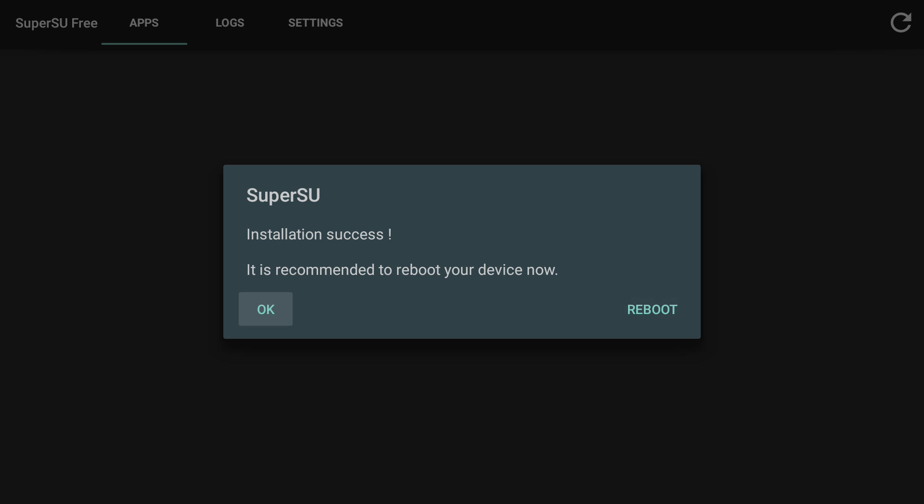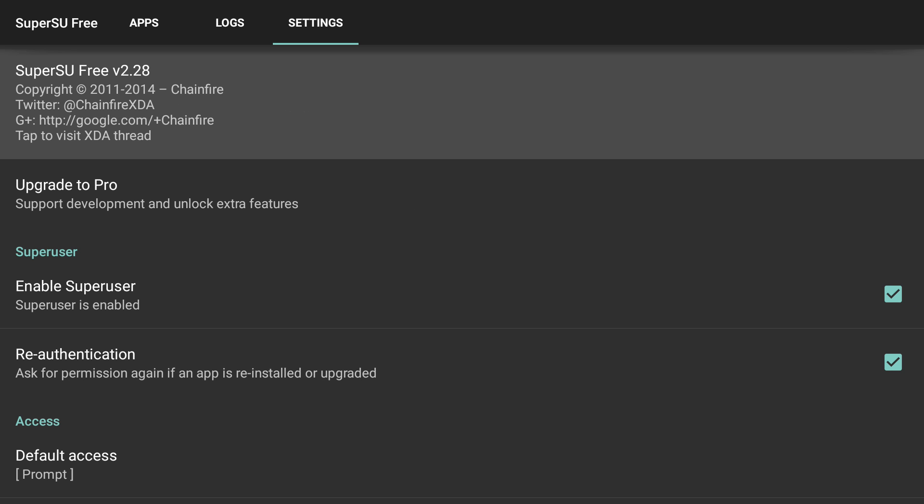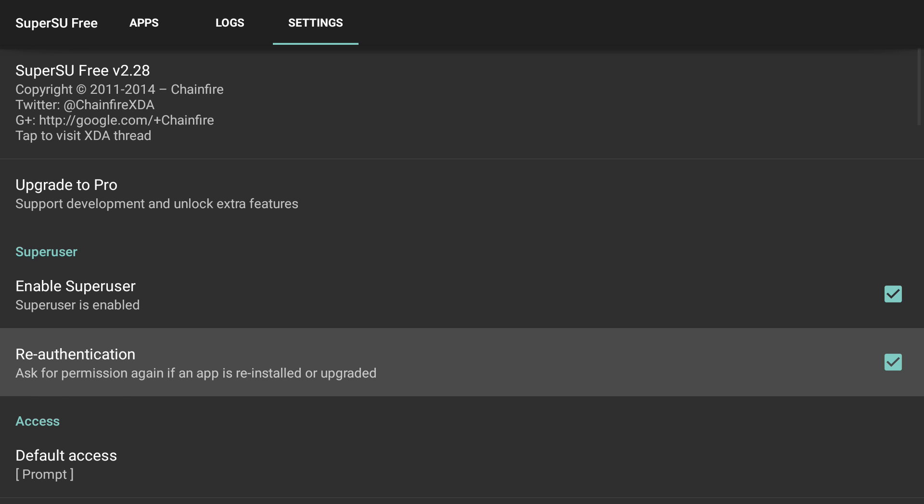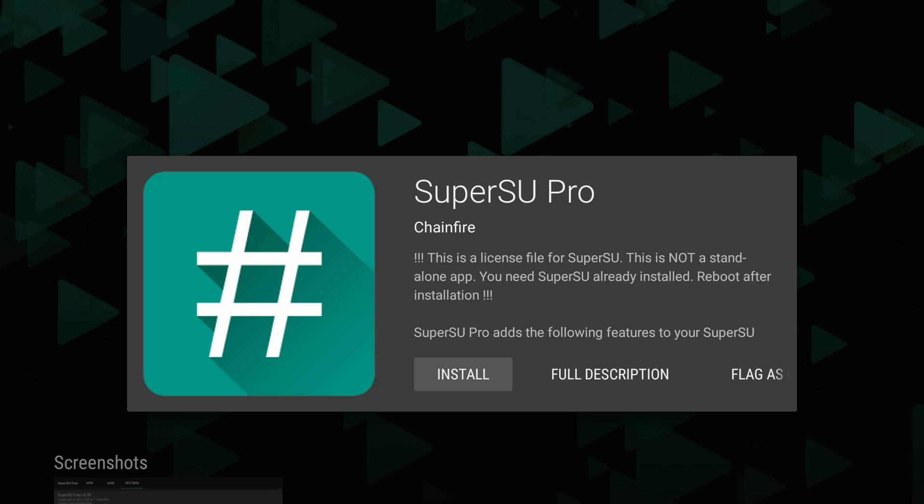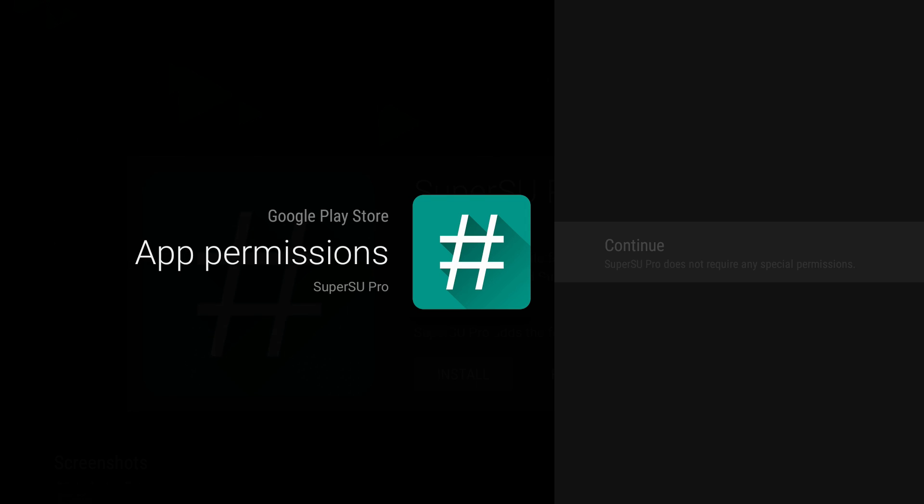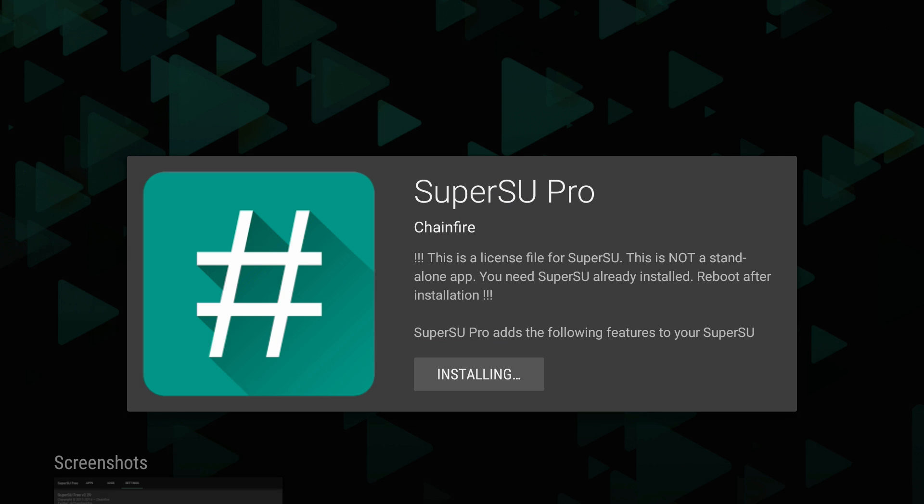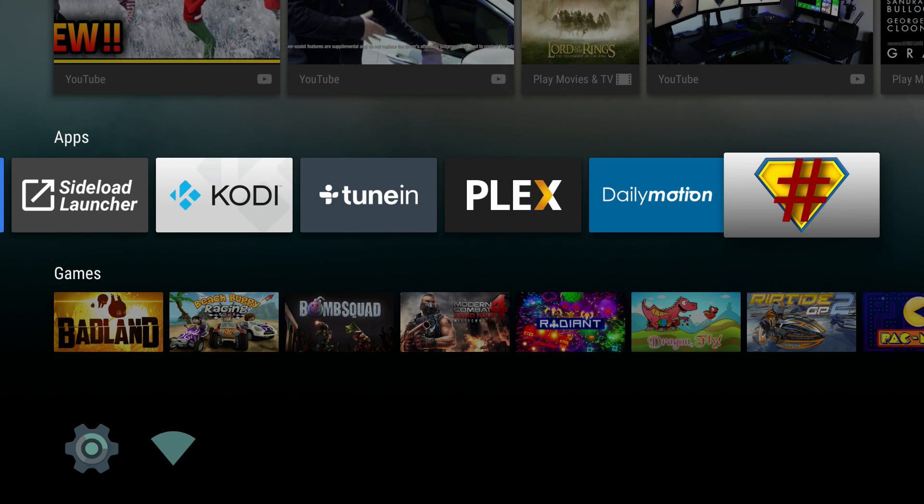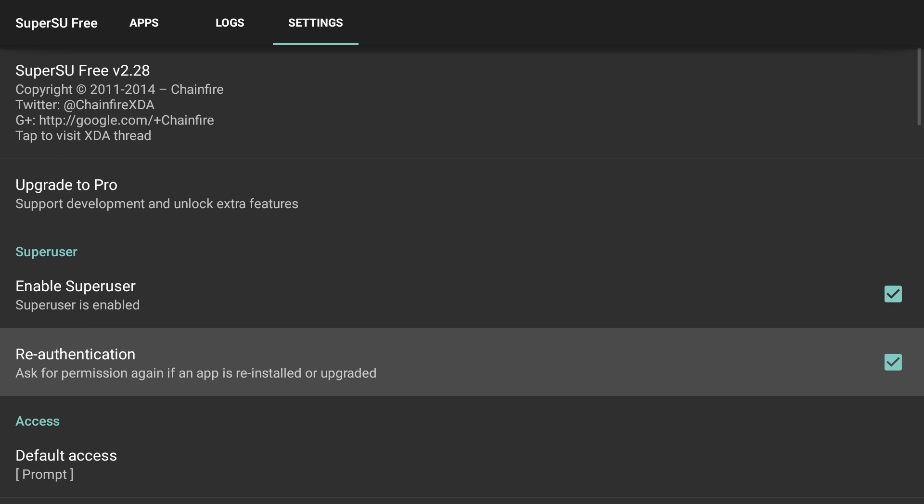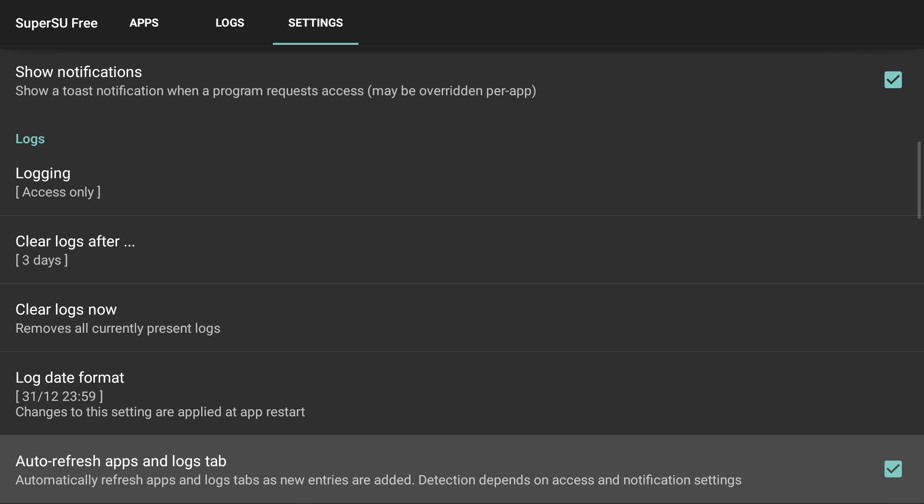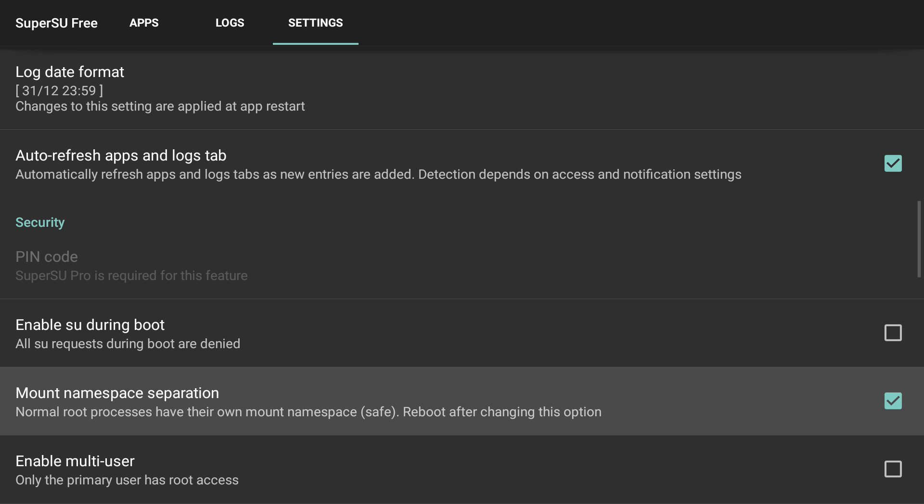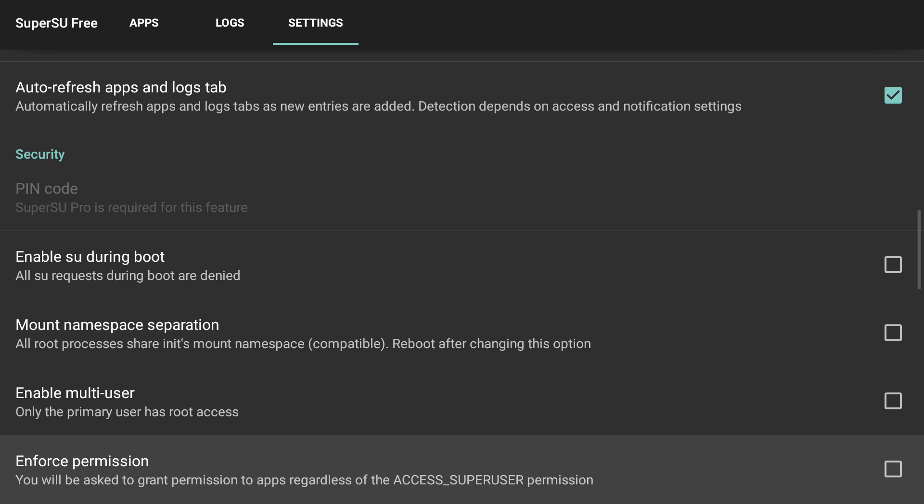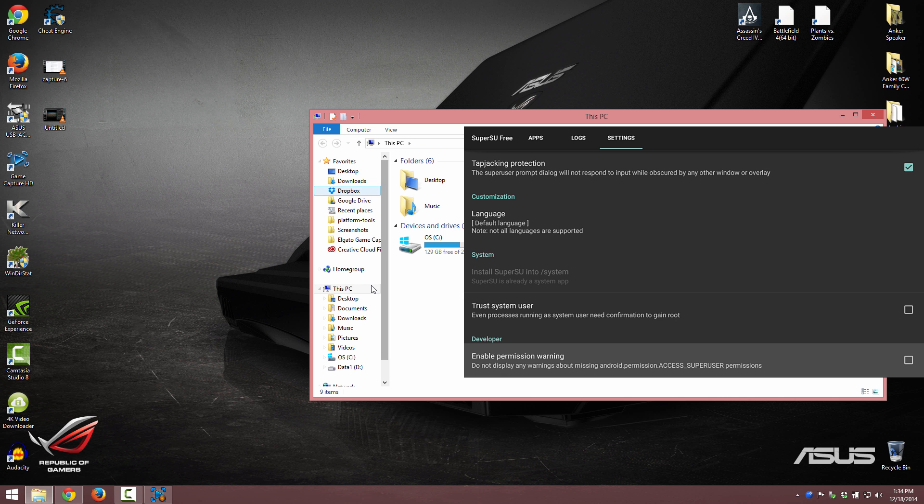Now it says reboot. I highly recommend rebooting. We're gonna do that, we're gonna reboot in just a second. Let's go to settings here and then upgrade to pro. Install and continue, this is a paid app I paid for it a long time ago. I recommend unchecking re-authentication, that's just gonna get on your nerves, and uncheck this mount frames thing right there.